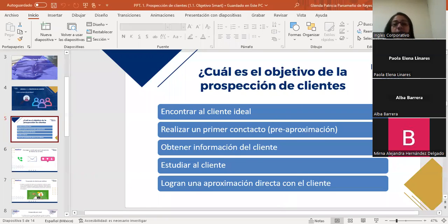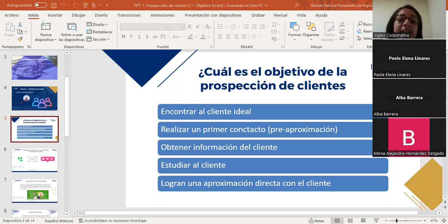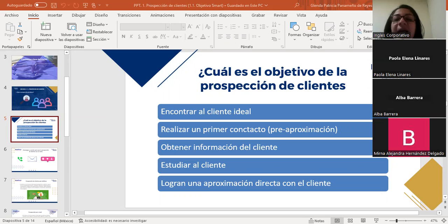¿Cuál es el objetivo de la prospección de clientes? En la lámina se presenta: encontrar al cliente ideal, realizar un primer contacto —que en el proceso de la venta se llama pre-aproximación o aproximación con clientes—, obtener información del cliente, estudiar al cliente y lograr una aproximación directa. La idea de la prospección es encontrar al cliente ideal y realizar ese primer contacto con la finalidad de que se convierta en un cliente actual para la compañía.